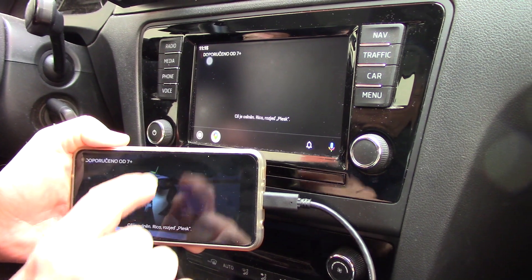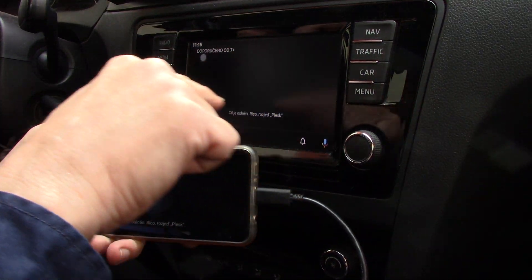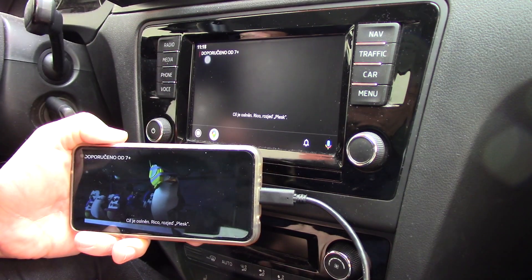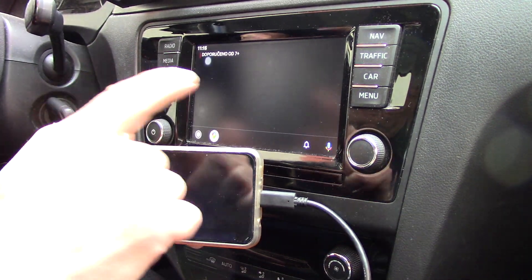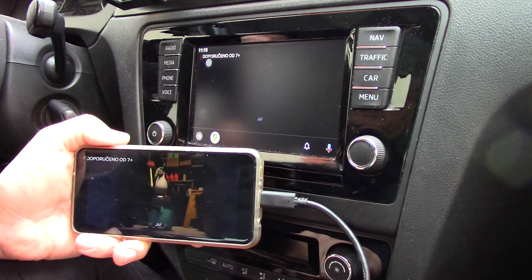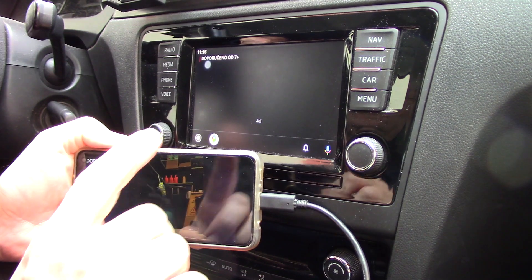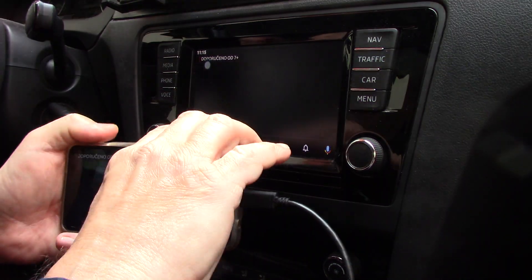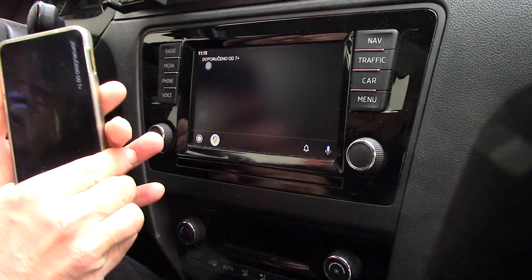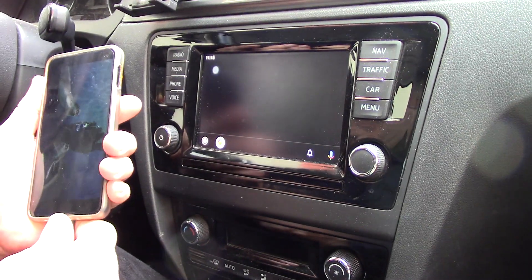So you can see that there is only a black screen with subtitles and no picture. So what can we do with it?